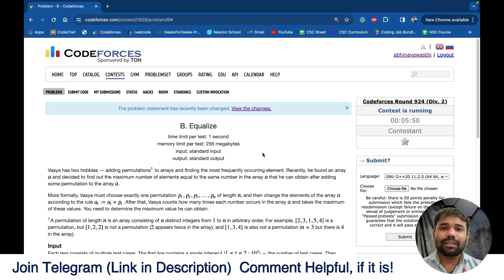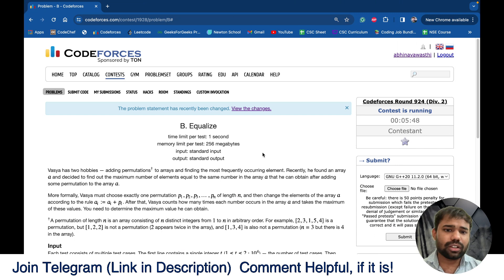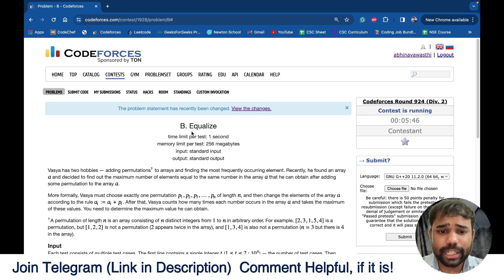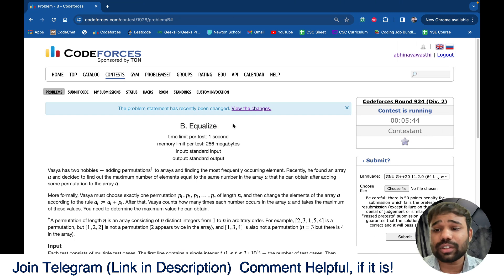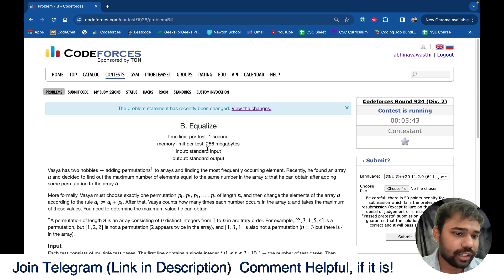Hello and welcome back to this amazing channel, this is Abhinav. In this particular video we will discuss the problem 'Equalize' from Codeforces round 924.